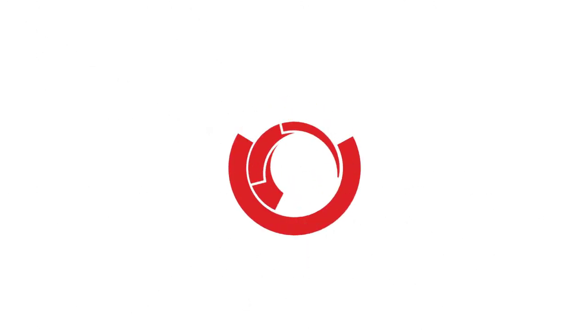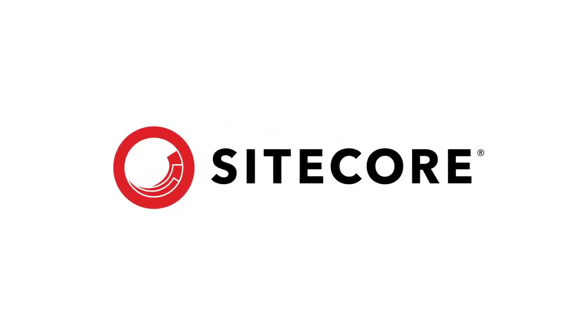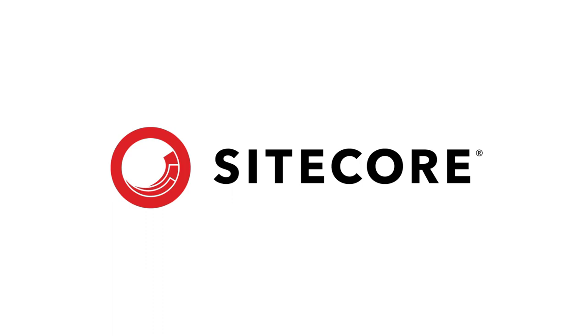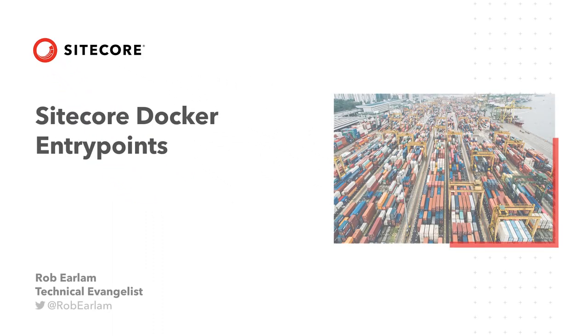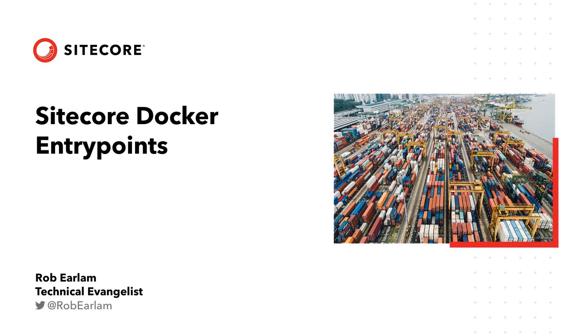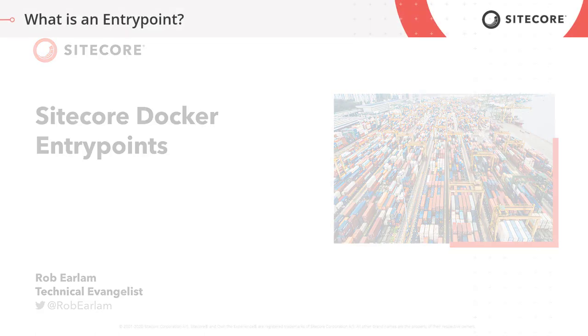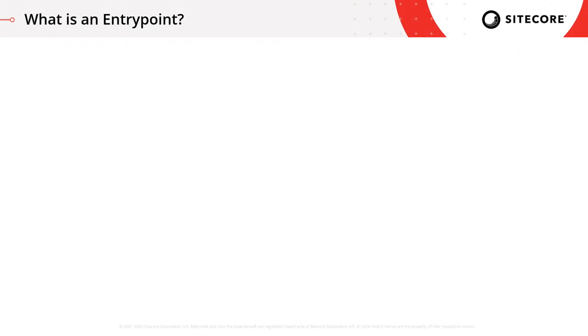Hello and welcome to this video series covering Sitecore and Docker. My name is Rob Erlum and I'm a Technical Evangelist with Sitecore. Today we're going to take a look at the different entry points that are supplied with the Sitecore Docker Images Repository.